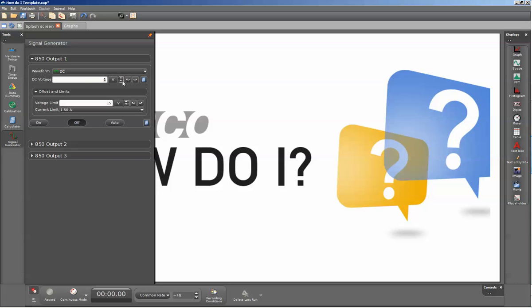You can select the field and directly type in the voltage that you wish, or you can use these arrows to select the digit and then use the up and down arrows to adjust the voltage that's displayed.